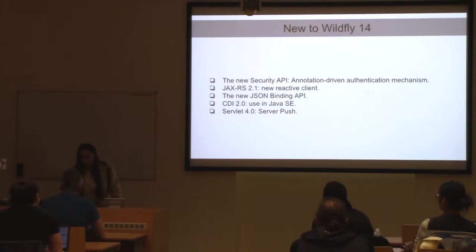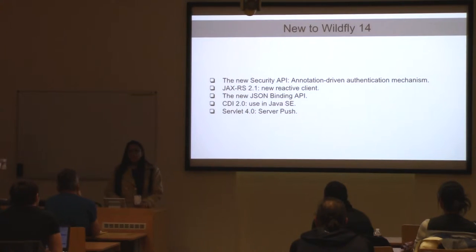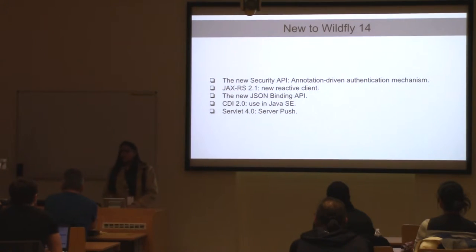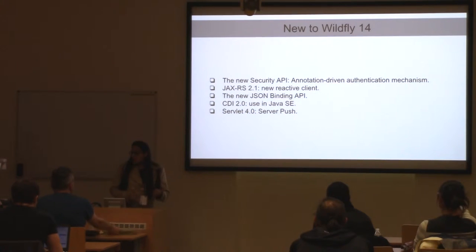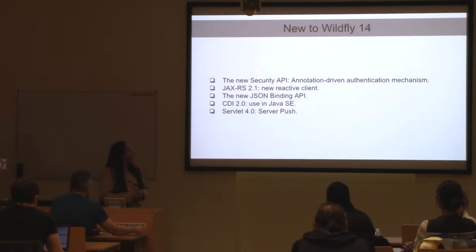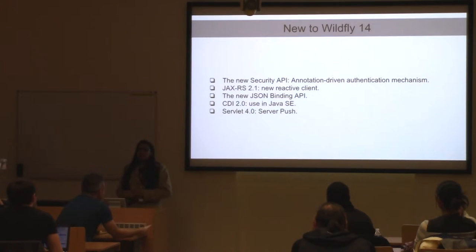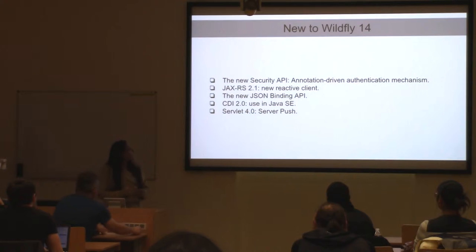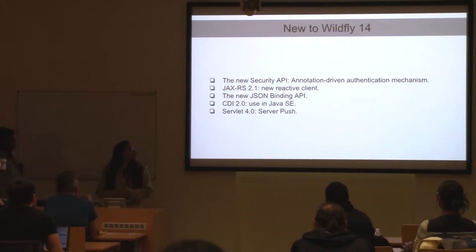The new features added to WildFly 14 — there are five major features. First is the Security API, second is JXRS new reactive client, third is the JSON binding API, fourth is CDI with Java standard edition, and fifth is Servlet 4.0 server push.